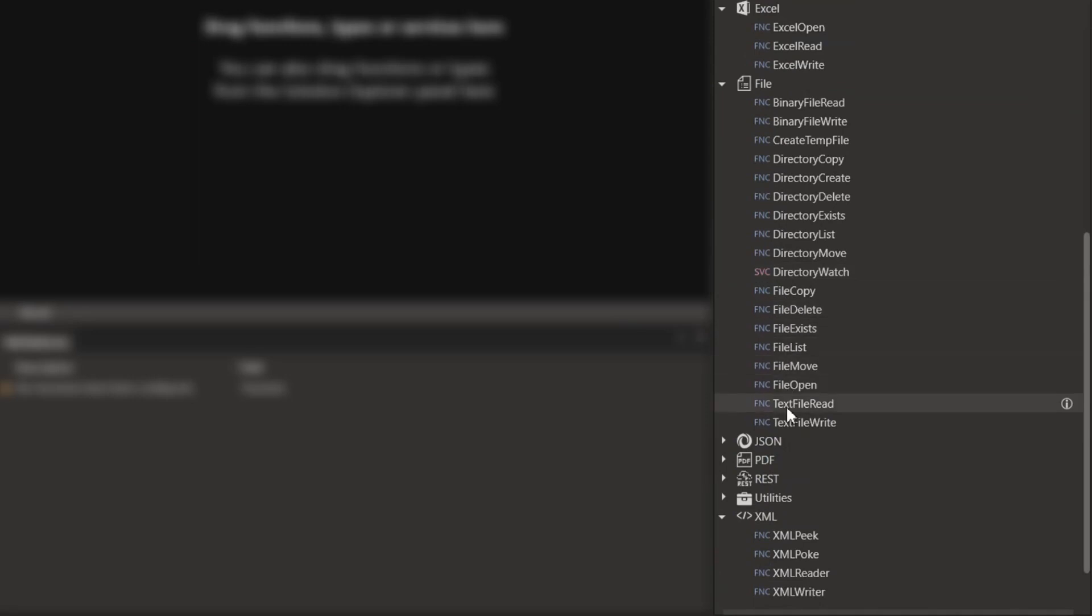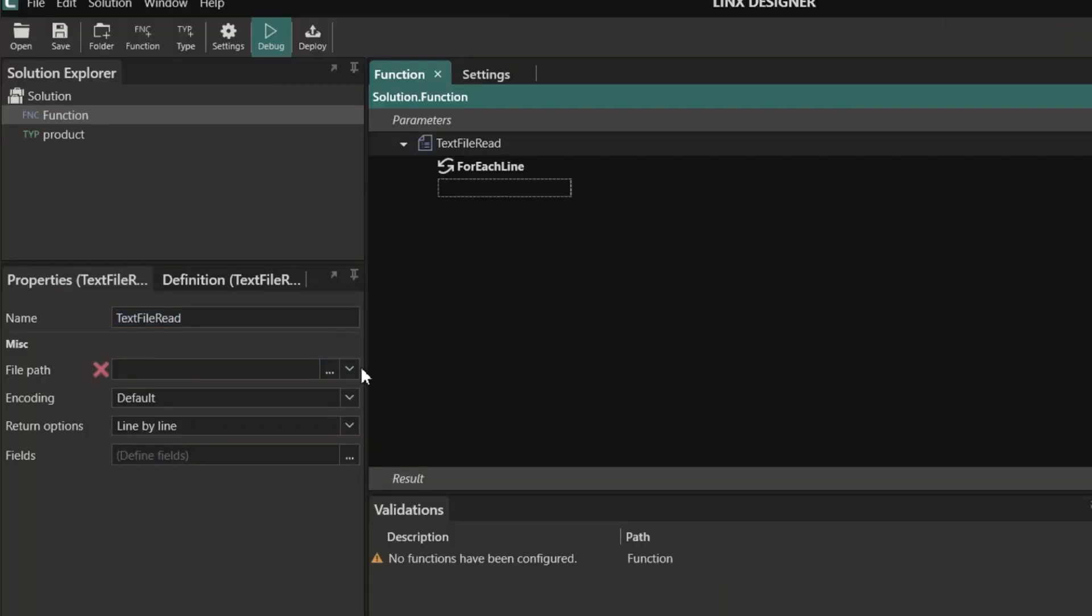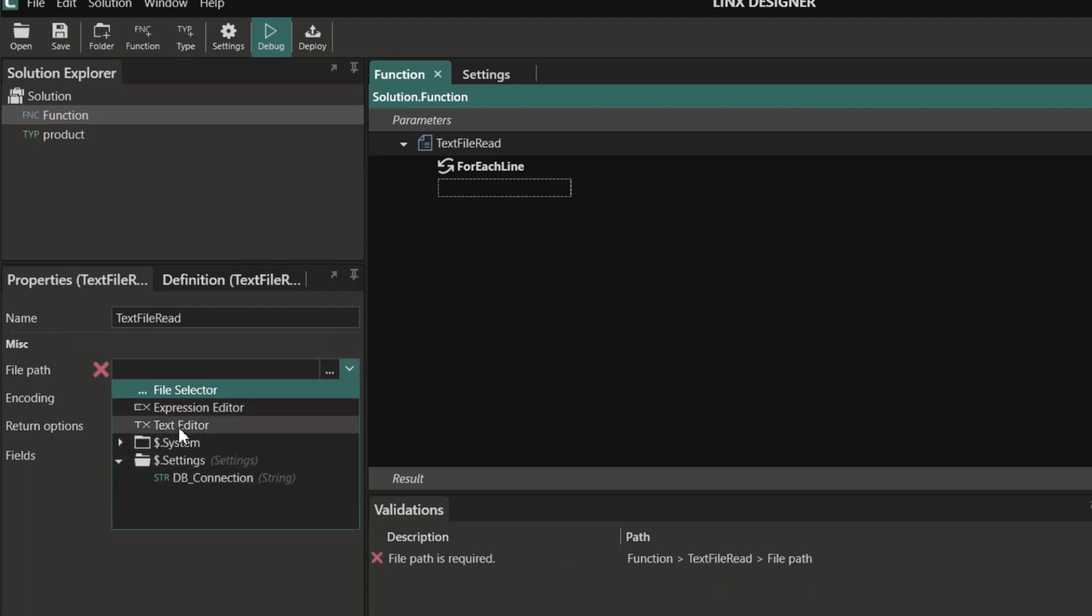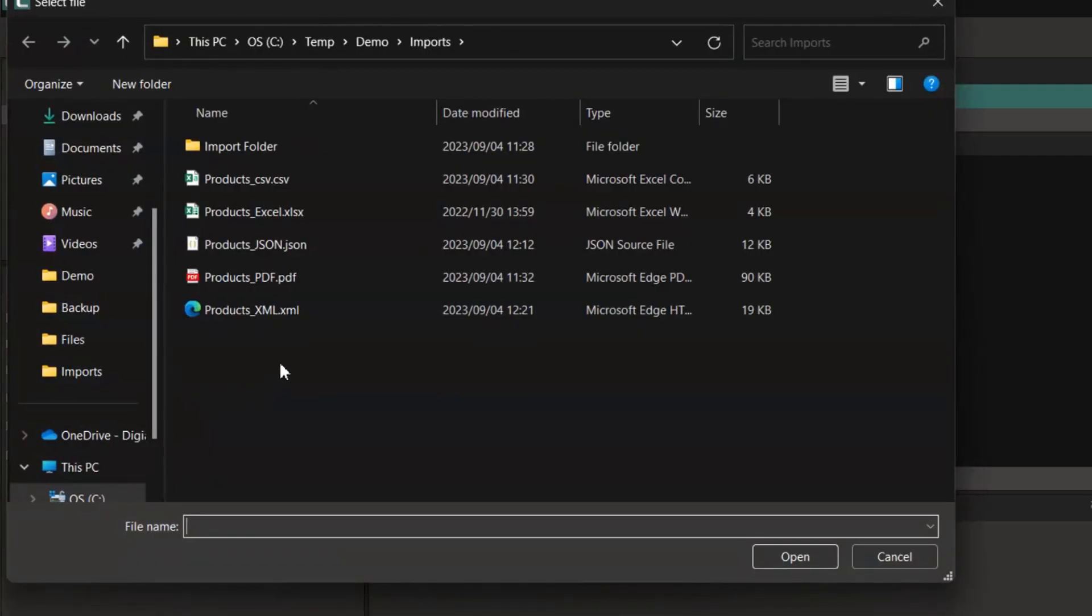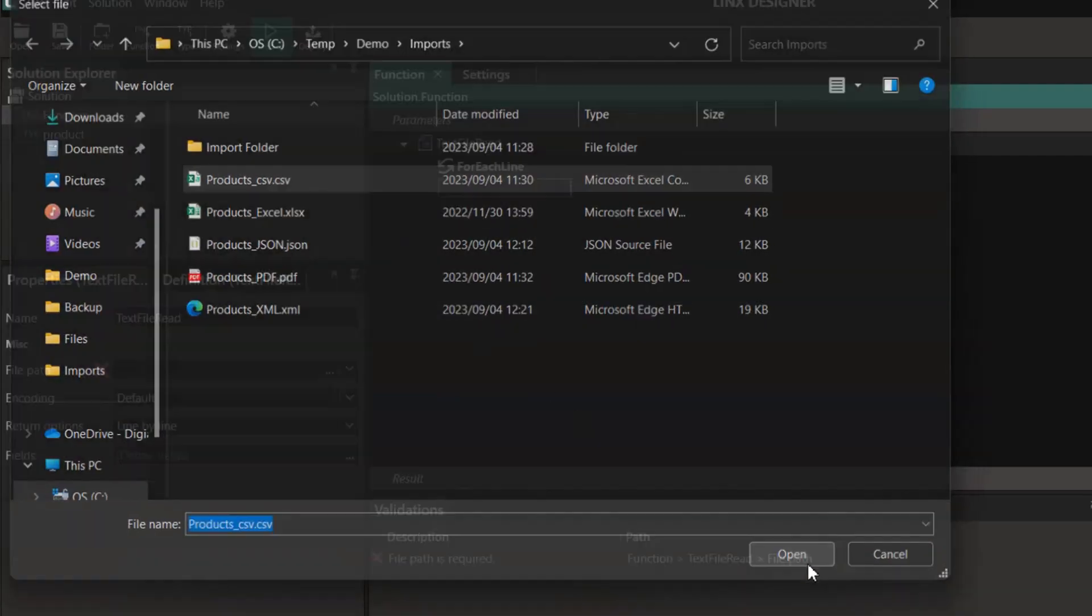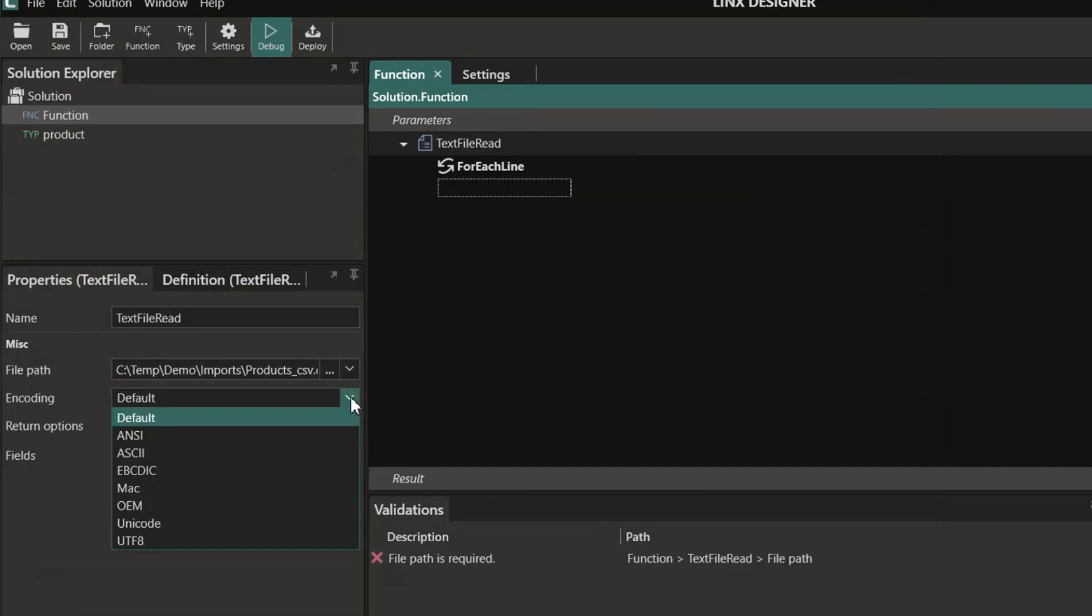In the file plugin we can use the text file read component. Here we can configure the file path which indicates what file to read. This can either be set by you or it can be made completely dynamic. You can also configure the encoding. There's a few options available here.